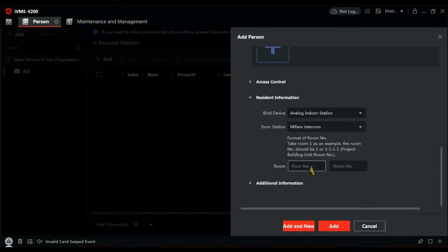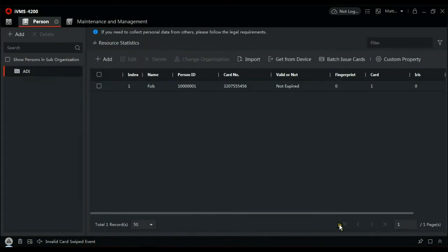MyFair Intercom. I'm going to add one, room one, room one, and add them to the database. Let's add another.